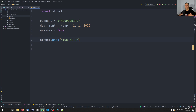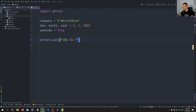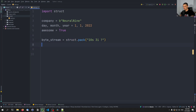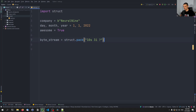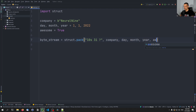By the way, if you want to know all the available format placeholders, just search 'Python struct' in your web browser and check the Python documentation — it lists all the letters you can use to represent individual data types. So we write: byte_stream = struct.pack('10s3i?', company, day, month, year, awesome).